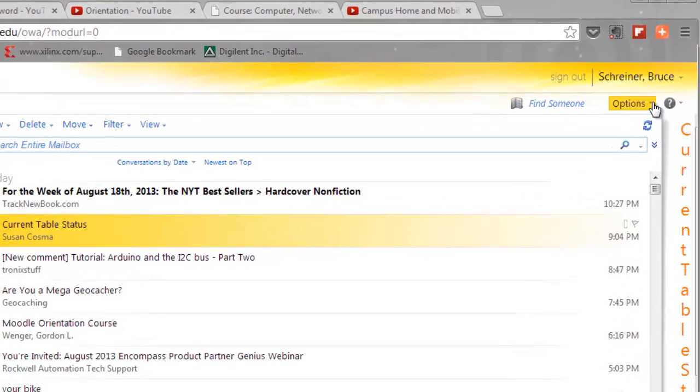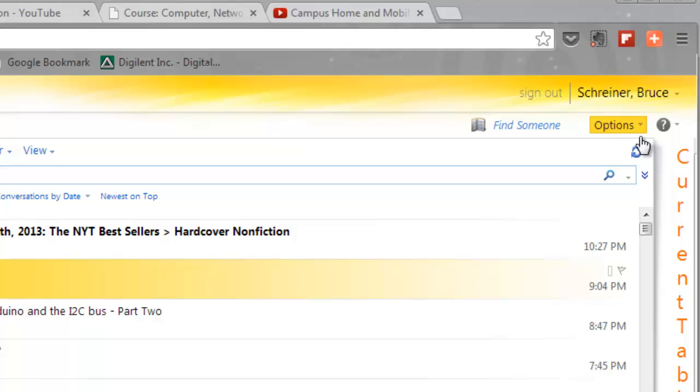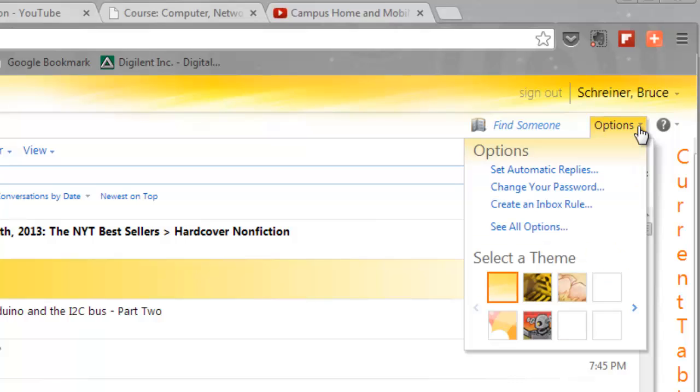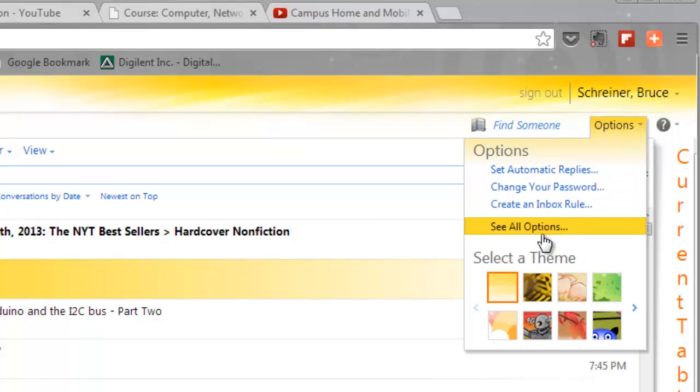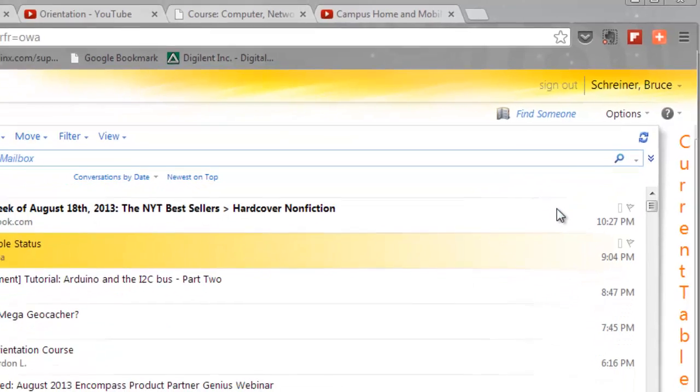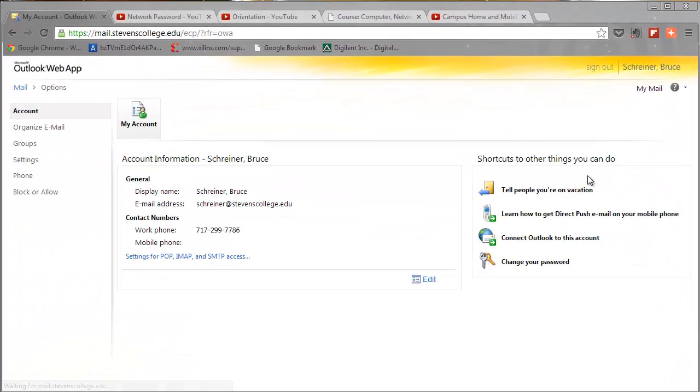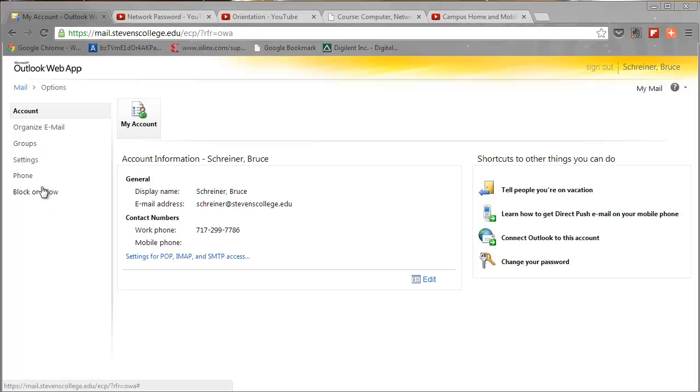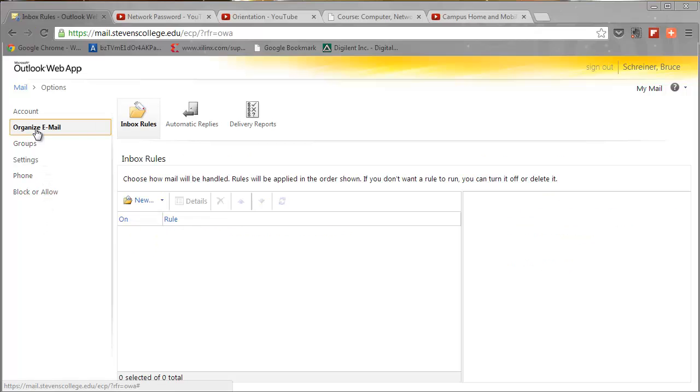And last but not least, maybe semi-related to deleting, there's some options. The new email version that we have gives us a lot of different things. So if I click on the options button and I say see all options, up will come a window with a menu on the left-hand side.